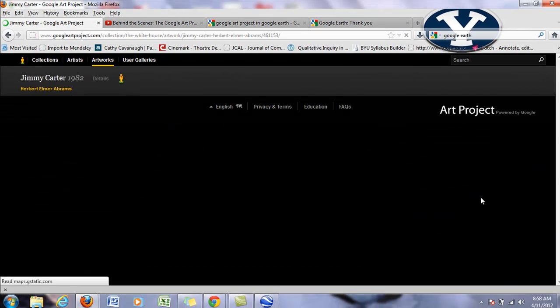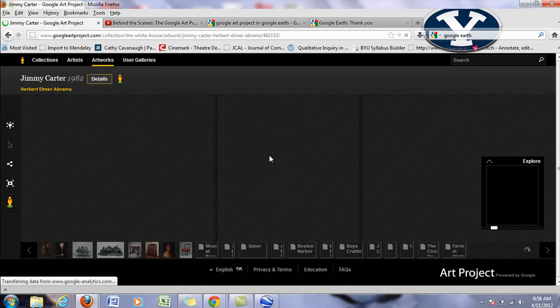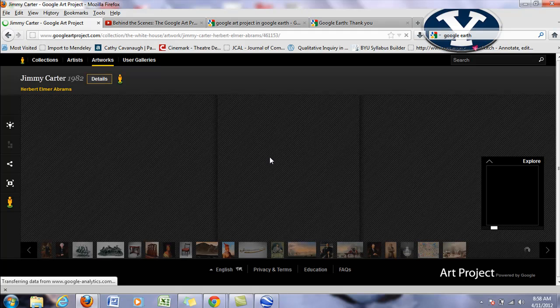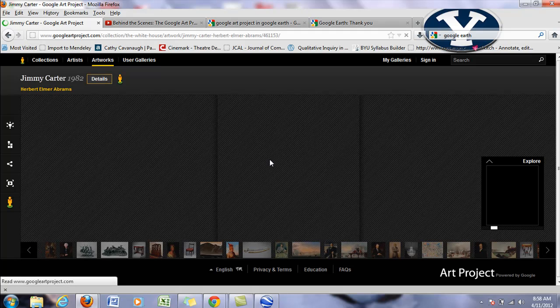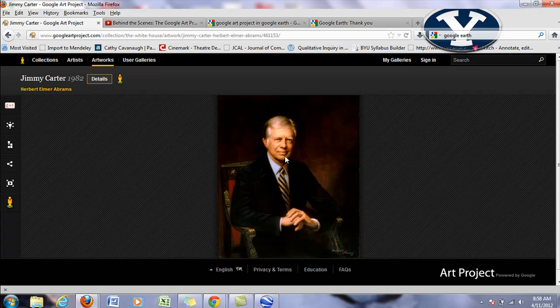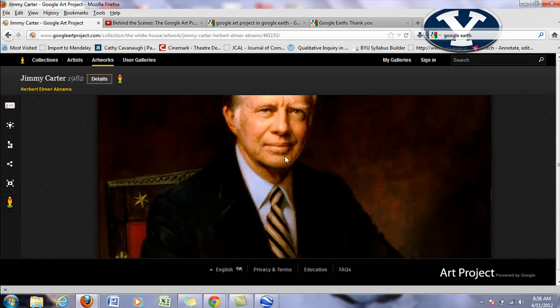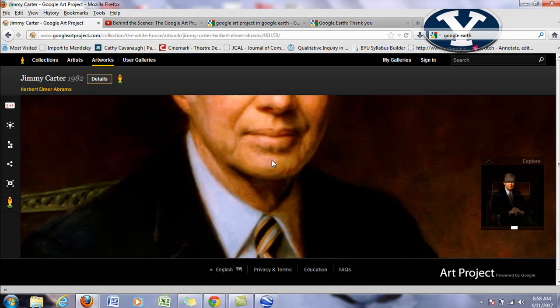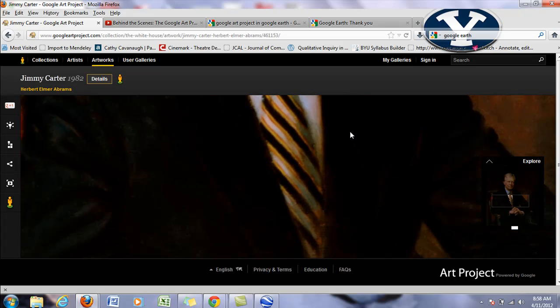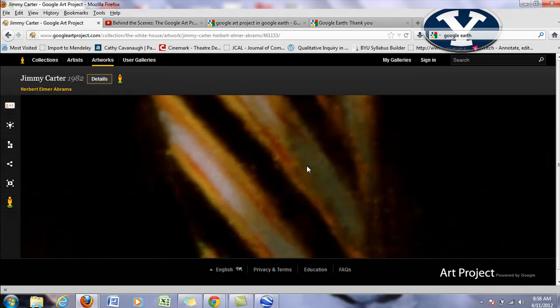So if I want to check out President Carter here, they're high resolution images, which means I can zoom in and really see the details.